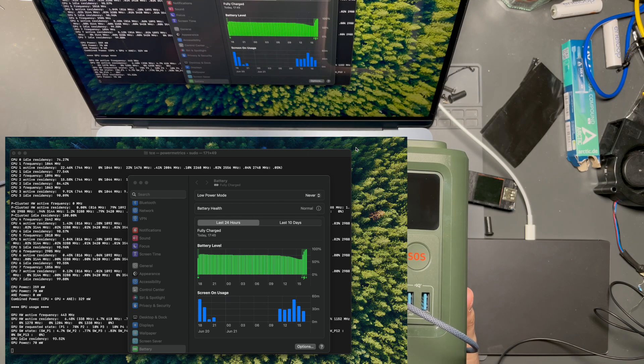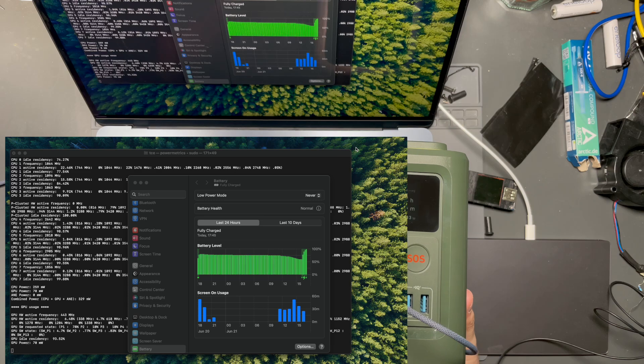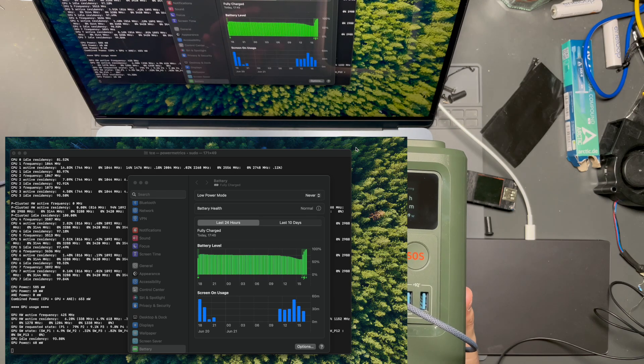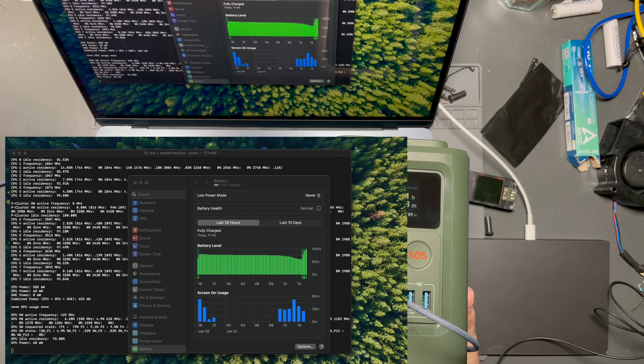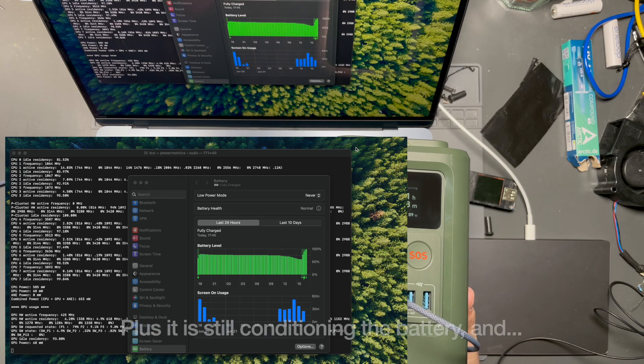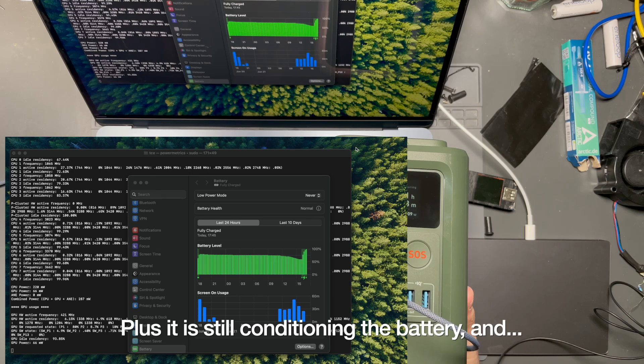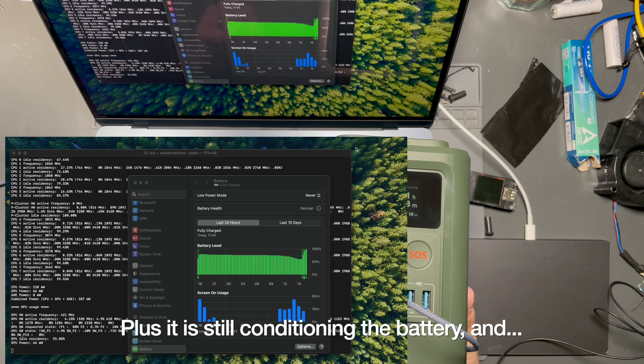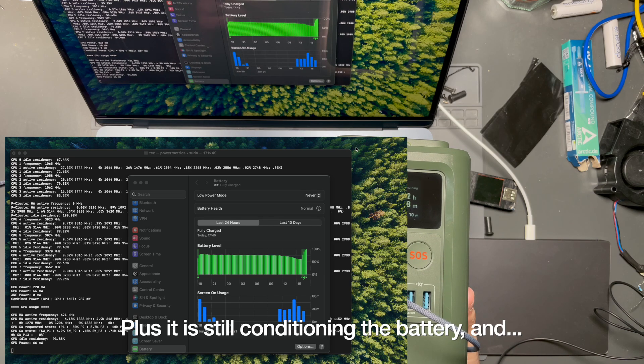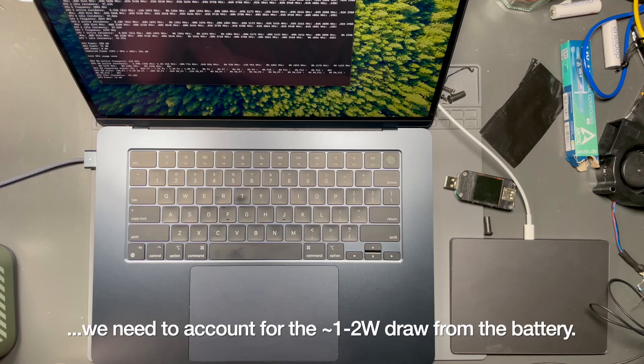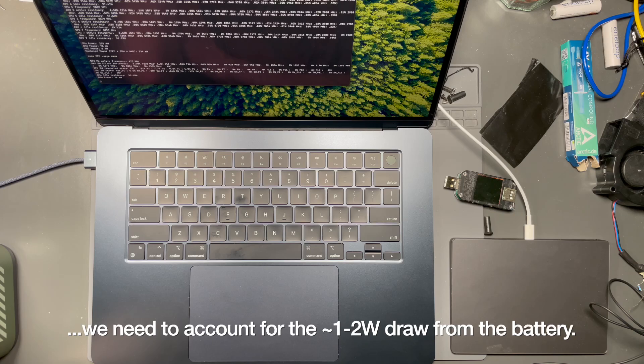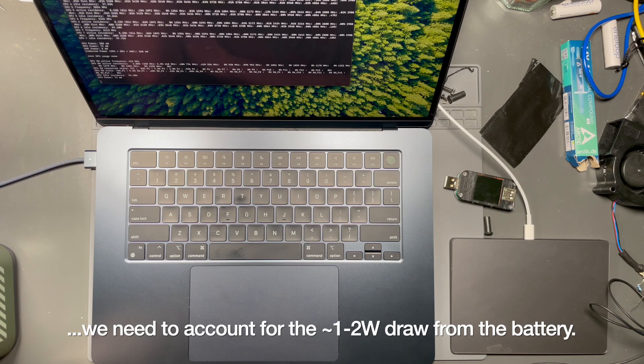Granted, this is a little less of a definitive test because the laptop is using much less power and it's going to bounce around a little bit as it is doing things.